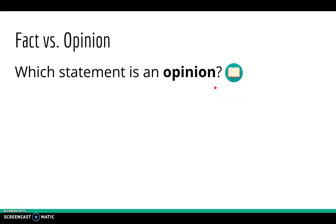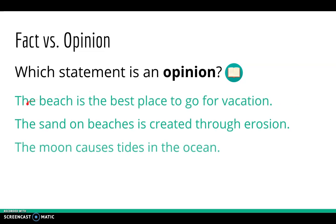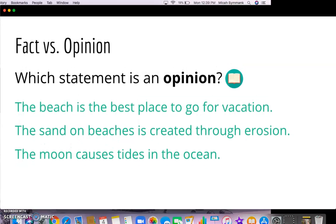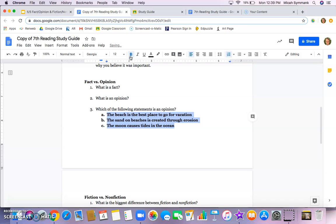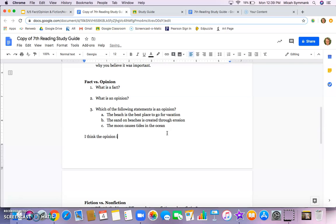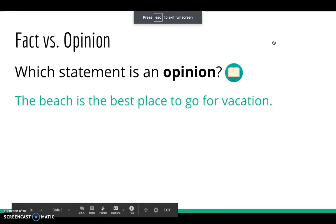Which statement below is an opinion? Is it 'the beach is the best place to go for a vacation,' 'the sand on beaches is created through erosion,' or 'the moon causes tides in the ocean'? Go ahead and write your answer on the study guide. You can bold the one you think is the opinion, or type down below which letter you think it is.